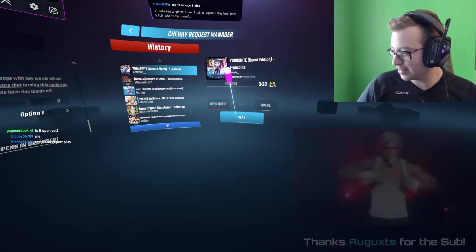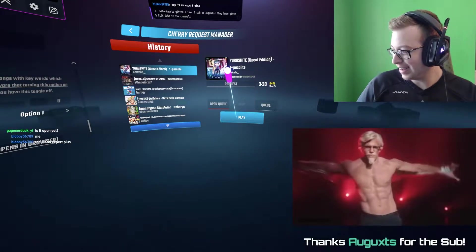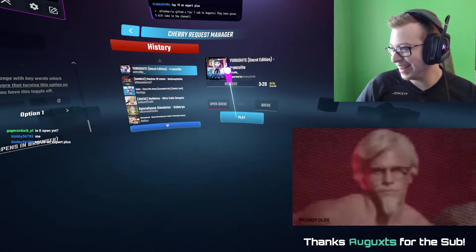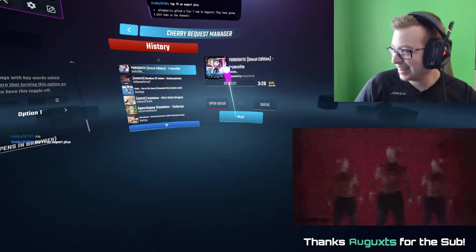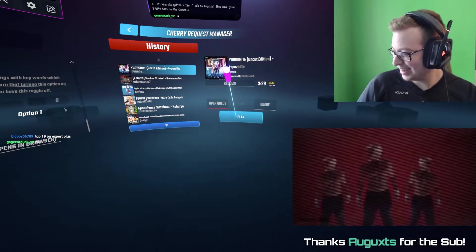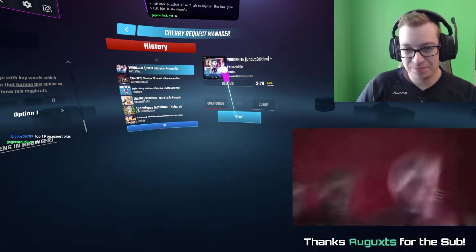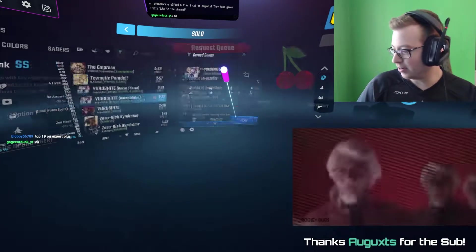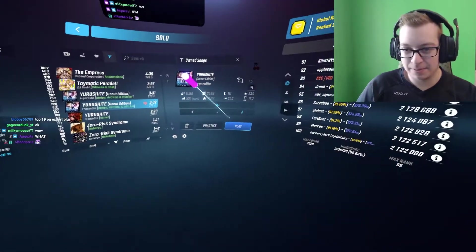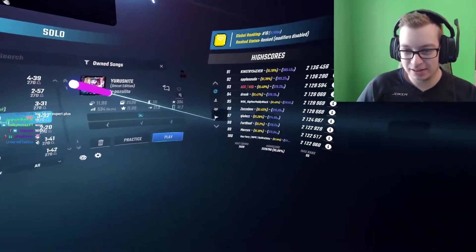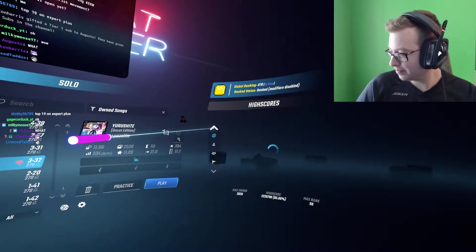I'm done with all the replays. Oh yeah! Thank you for the gifted stuff again. So, blubby, top 19 on Expert Plus? Oh god damn.